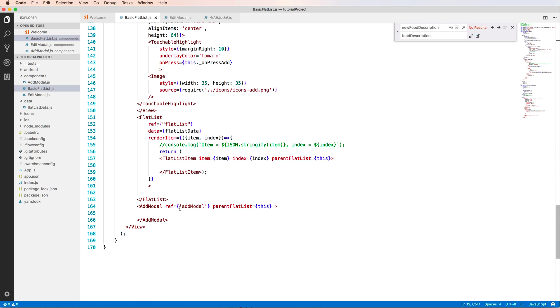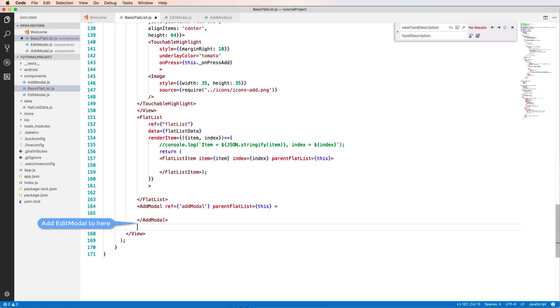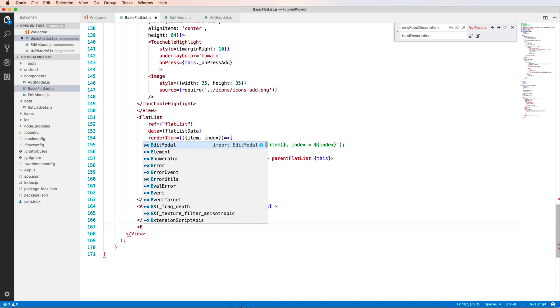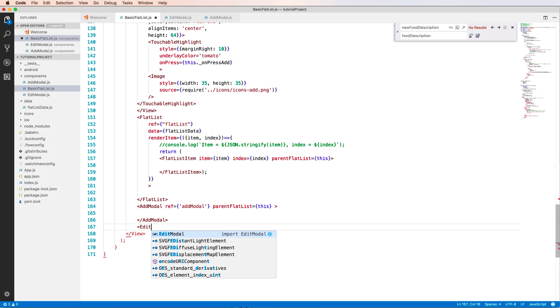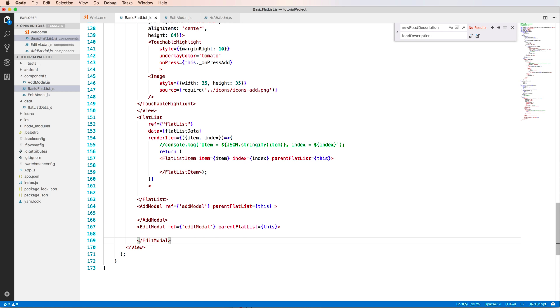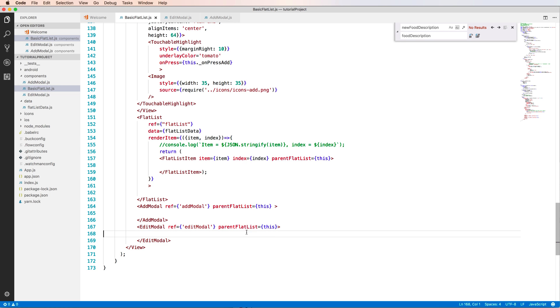Then I have to add the edit model to here below the add model, and the same as add model. So we give it a reference name, edit model is a reference name like a variable name.